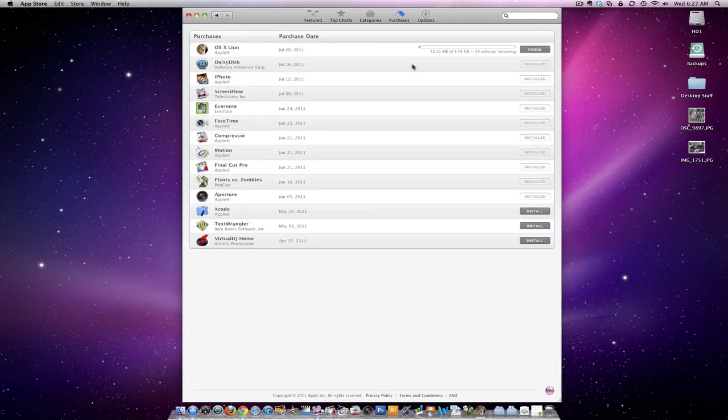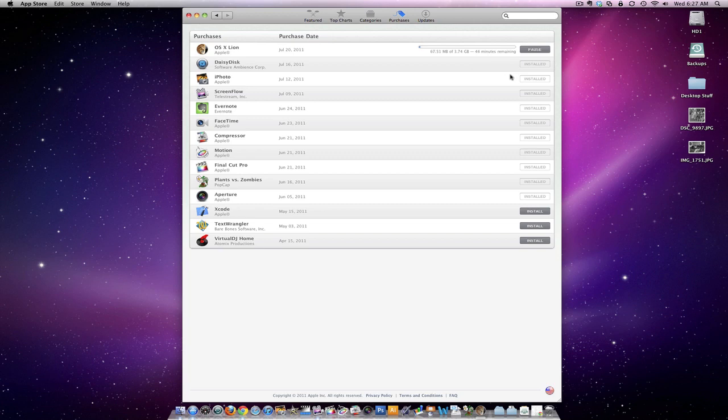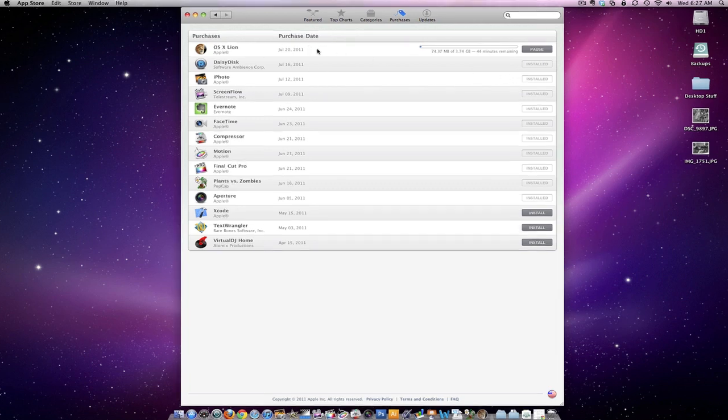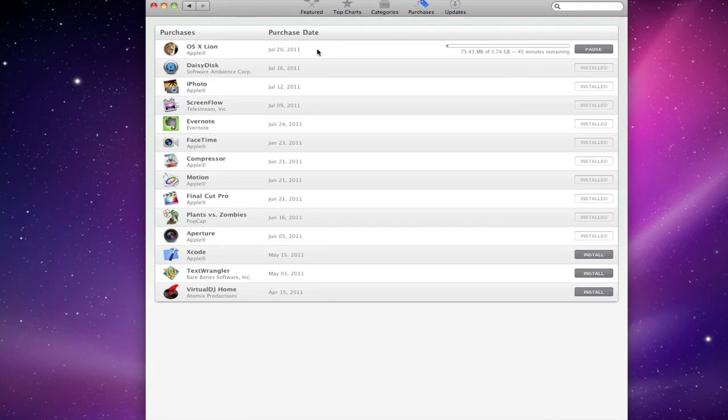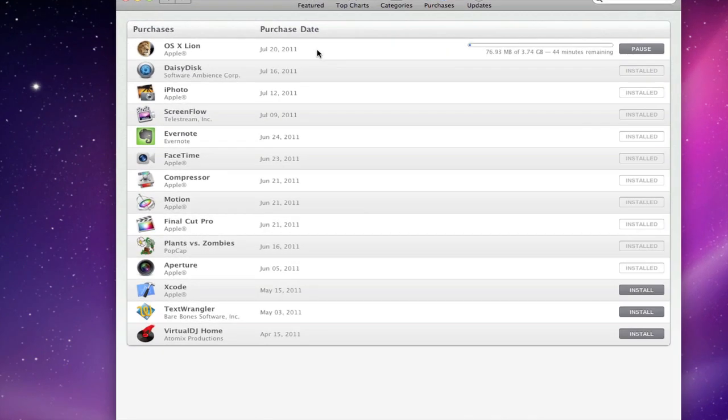Click the Purchases tab. So again, 3.474 gigabytes - that's going to take a little time. We'll have to come back to it, but that's what the downloader looks like here. Zoom in - OS X Lion beaming its way straight to my computer.